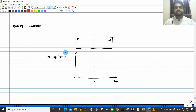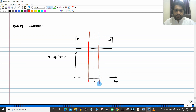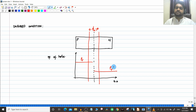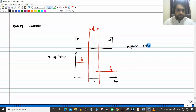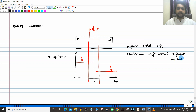In the unbiased condition, no voltage is applied across the diode. The depletion width is W0. You have an equilibrium where the drift current equals the diffusion current. This is what we have seen in the previous videos.